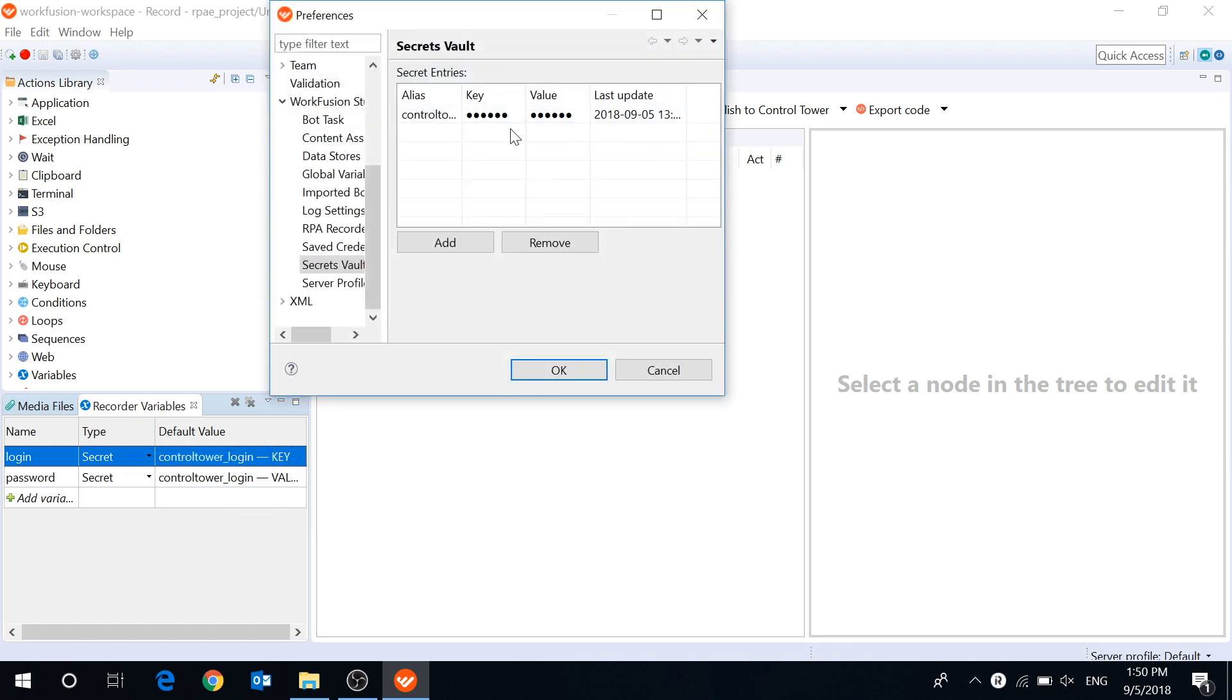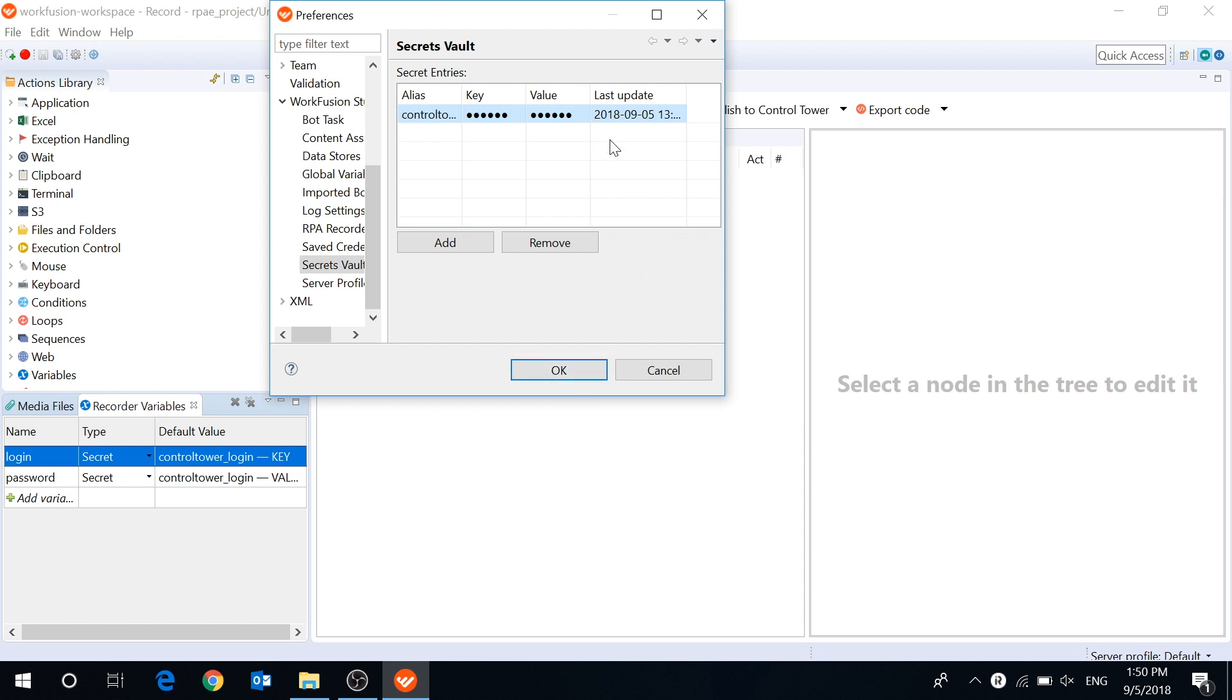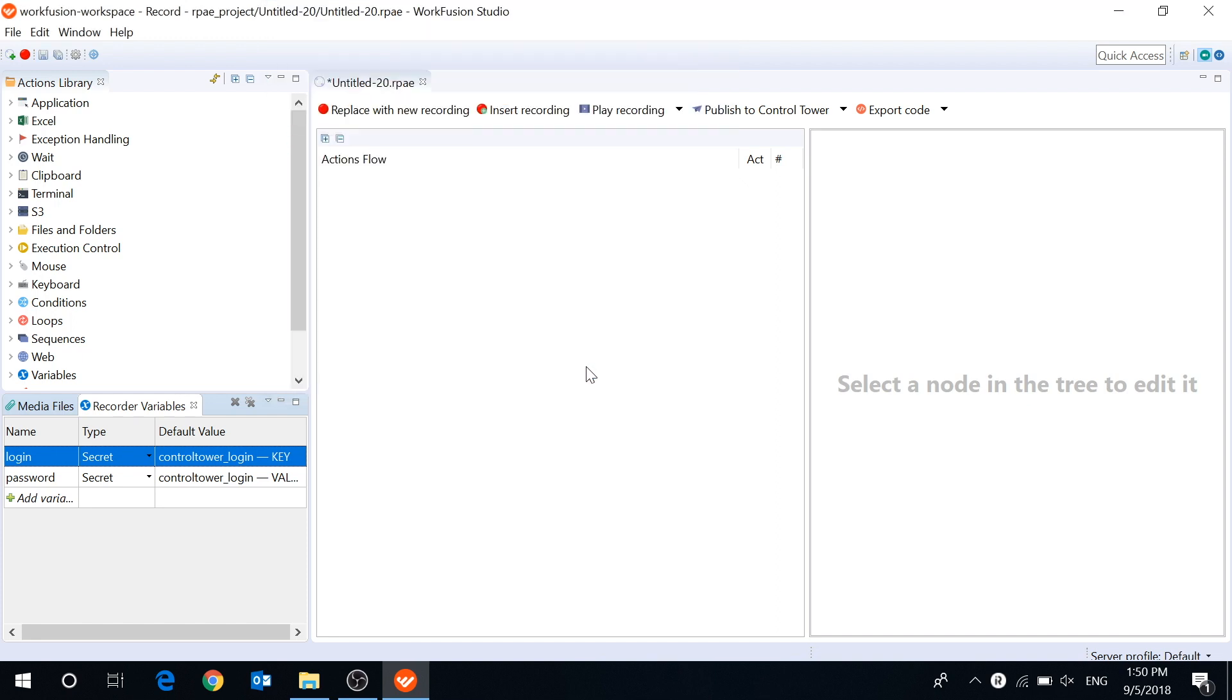To edit an existing entry, click on the field you want to edit and insert the new data. The changes will be saved automatically. To delete an existing entry, click on the entry and press remove.